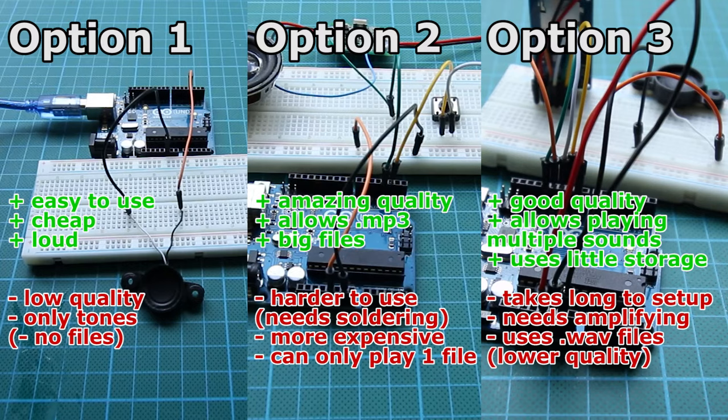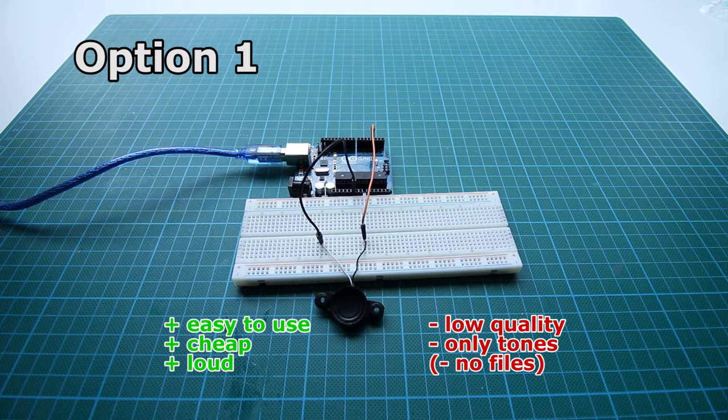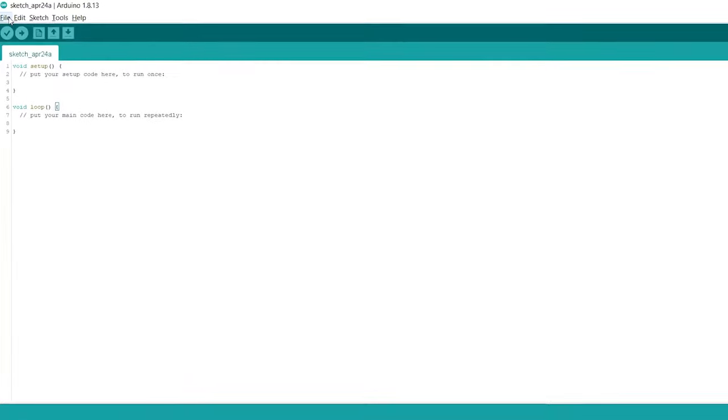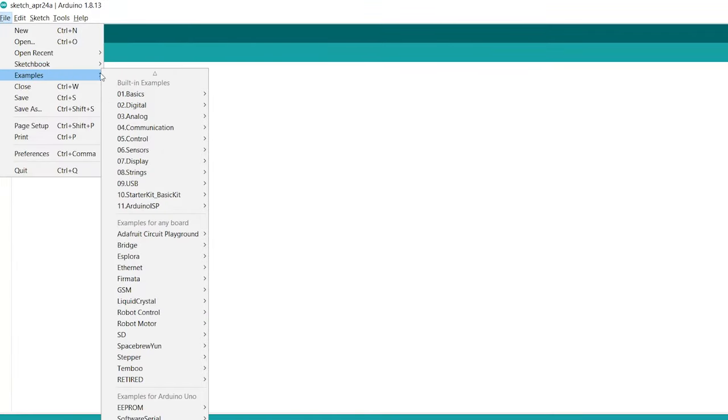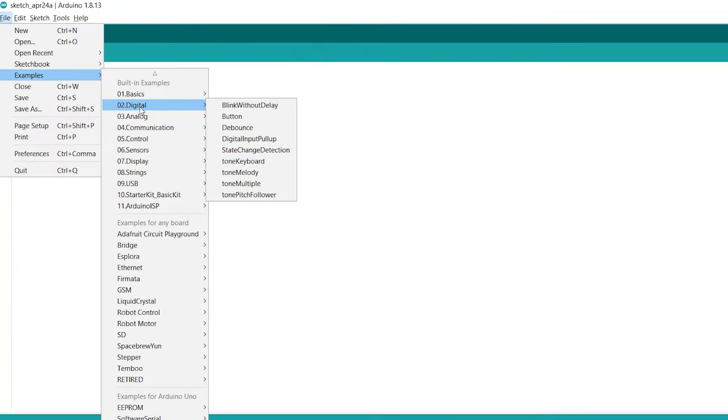Let's get started with the first option. You go to File, Examples, Tone Melody.